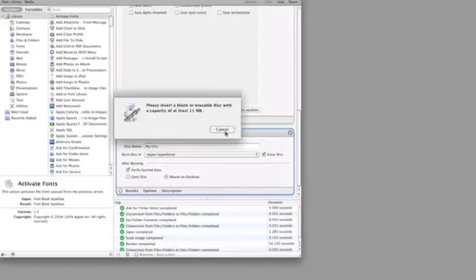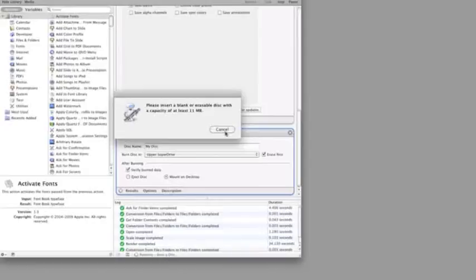If you buy the full version of the Automator Actions for Photoshop from completedigitalphotography.com, you'll have access to even more powerful tools within Photoshop, including running Photoshop Actions as part of your Automator workflow.